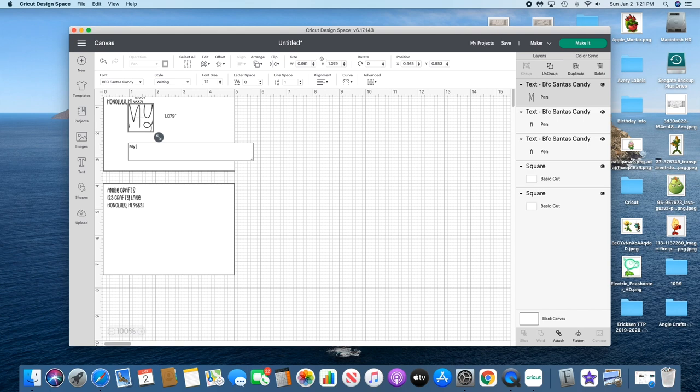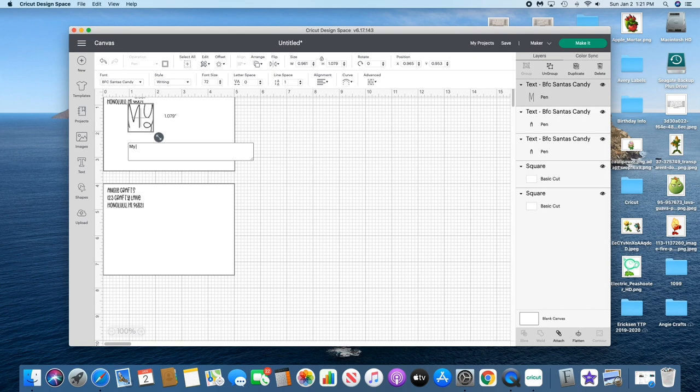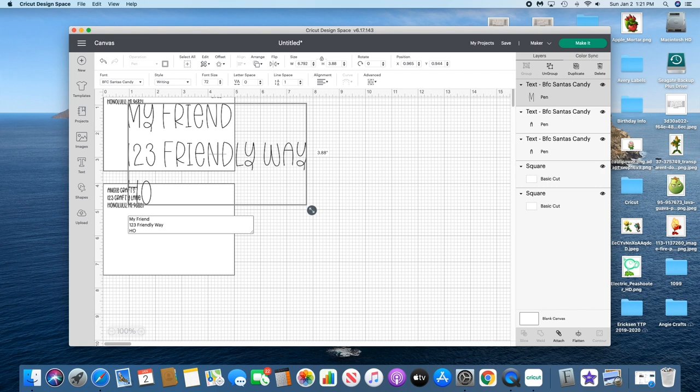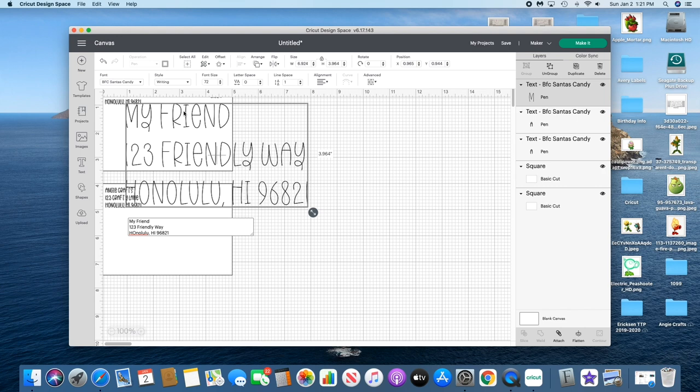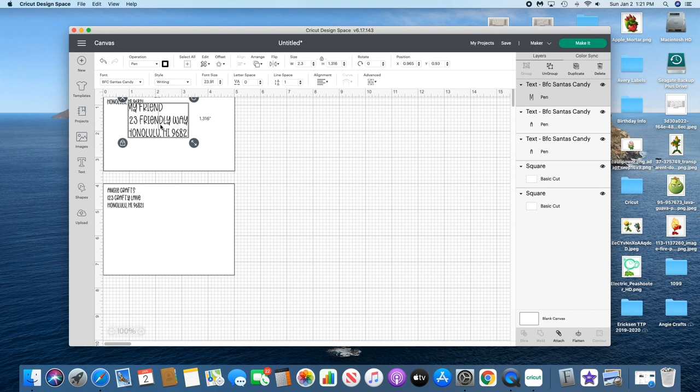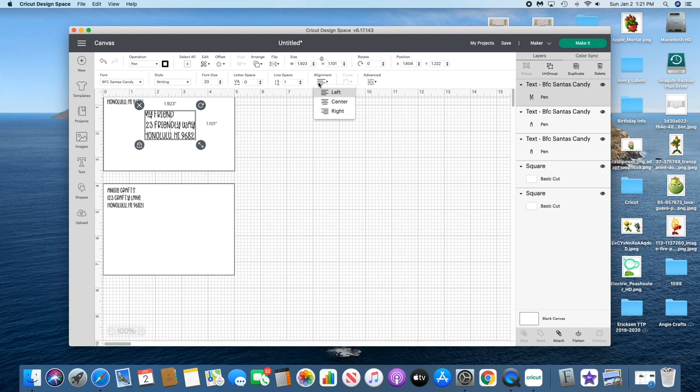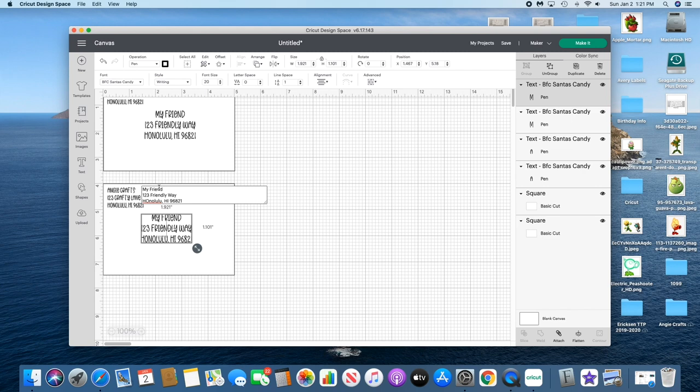We're gonna do the addresses now. I'm just gonna make up something else: My Friend, 123 Friendly Way. I'm gonna resize this and center it just for fun.